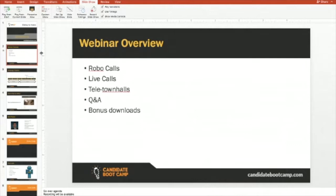Then we're going to have a Q&A session. And finally, we'll have a link where we've got a couple of bonus downloads for webinar registrants. We've got a couple of call scripts — one that your own volunteers can use to reach out to voters, and another that would be more appropriate for third parties calling on the candidate's behalf. You'll be able to download those after the webinar.